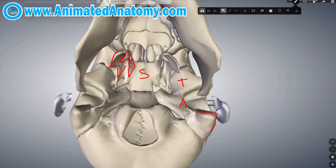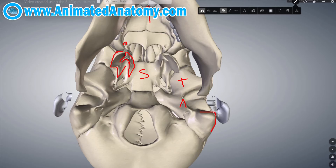Now let's cut to the interesting part — the foraminae. Here we have the incisive foramen, and on the palatine bone we have the greater foramen of the palatine bone and possibly two lesser foraminae, but sometimes only one.